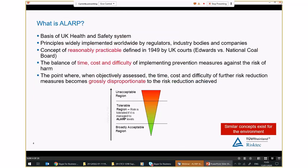ALARP is very much a safety issue. The concept of practical risk reduction exists in many areas, but when talking about ALARP primarily it has developed within the safety side of the business. It is the basis of how we manage health and safety within the United Kingdom, deriving from a 1940s legal judgment in the UK, and has been widely adopted — particularly by multinationals wanting to apply a common set of standards worldwide, and also by regulators in different countries who have adopted the same basic principles.